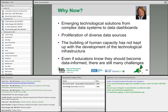Even if educators know they should become data-informed, there are still many challenges. The research shows — and Jeff Wayman has done a study — that school districts really want to do this, but there are many impediments. Time is a big one. People say that data is a four-letter word; time is the other four-letter word. Resources and capacity present many challenges. But one thing that is for sure, from Katz and Earl at the University of Toronto, is that if you think that data-driven decision-making is an isolated event, you're not doing it right. It should be an integrated part of your everyday practice.